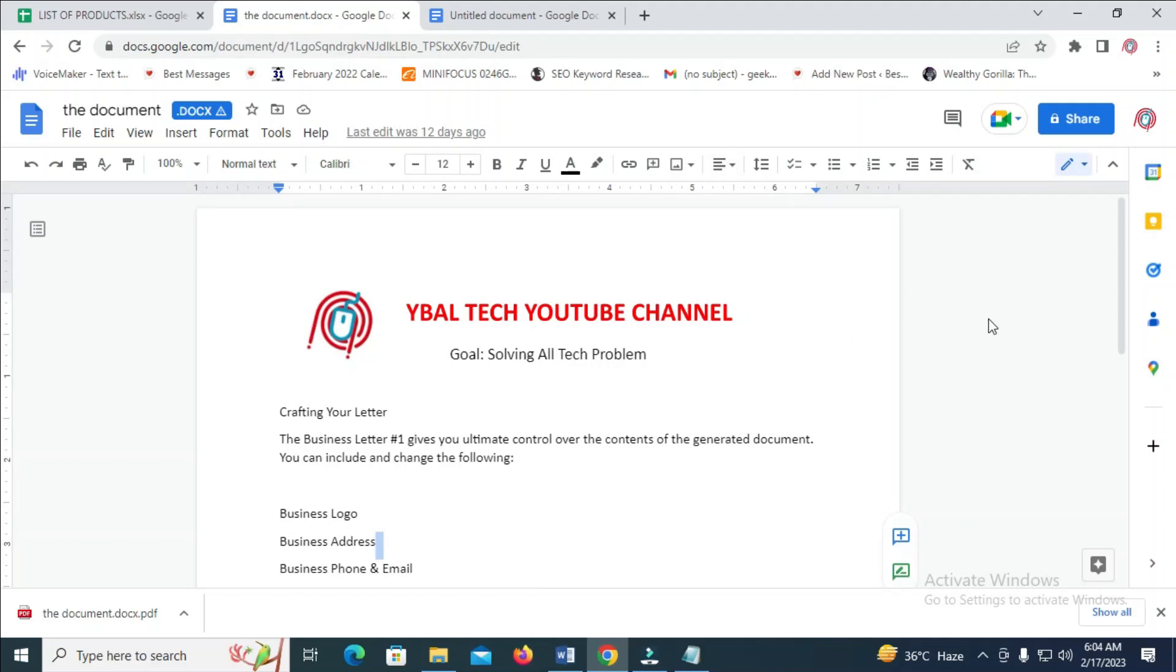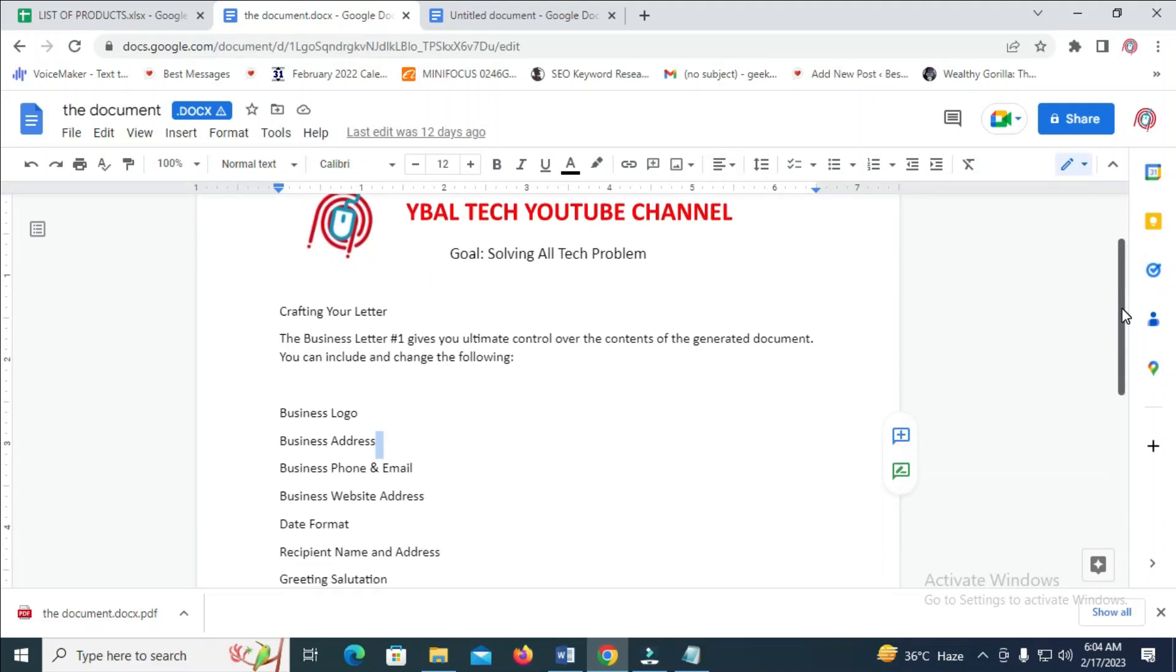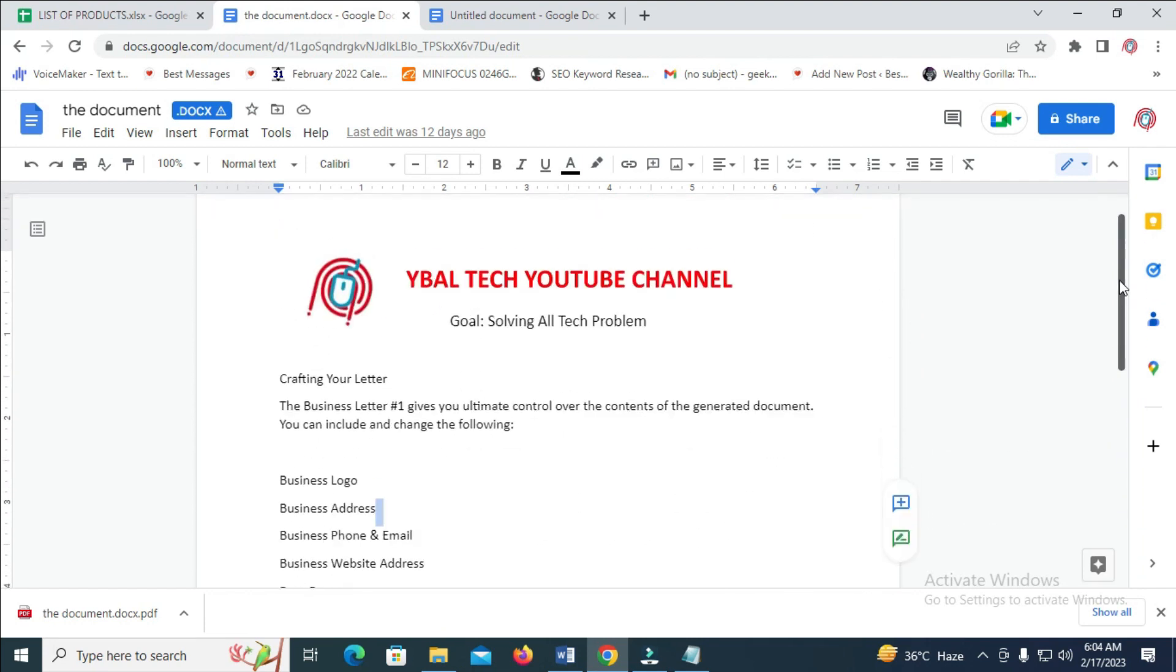Good day everyone. In this video today, I will show you how to send multiple Google Docs in one email.